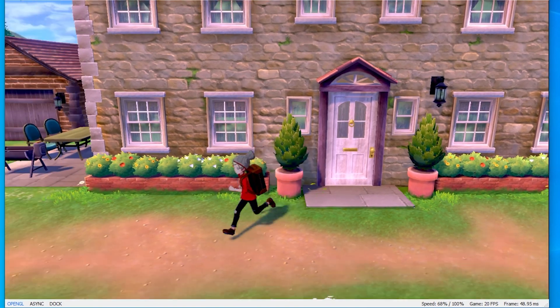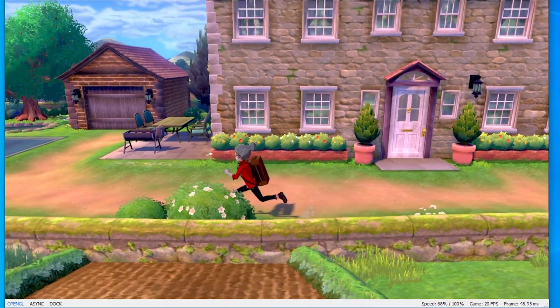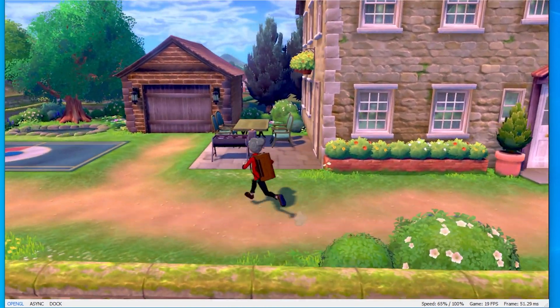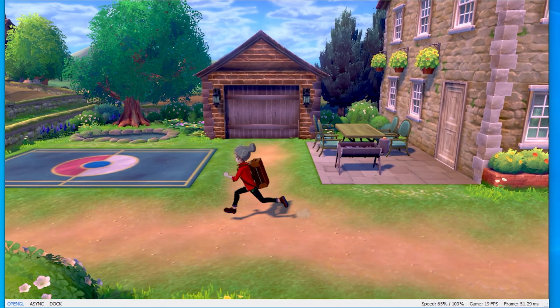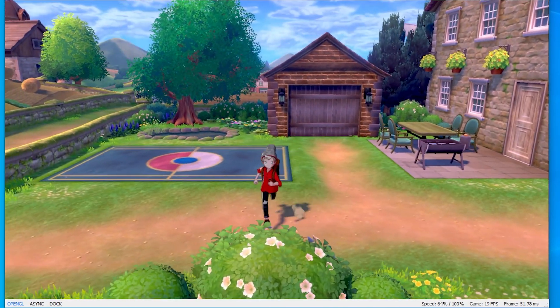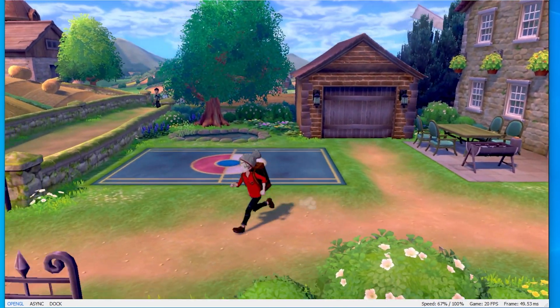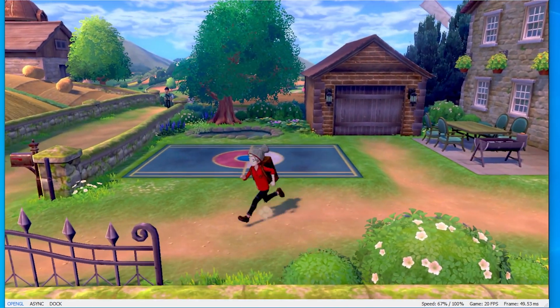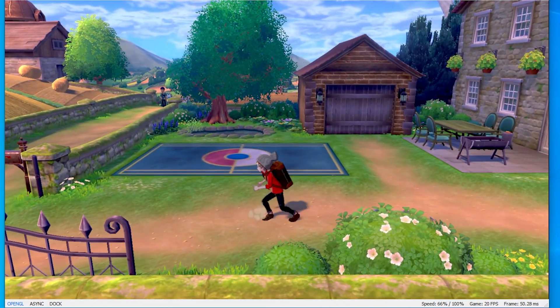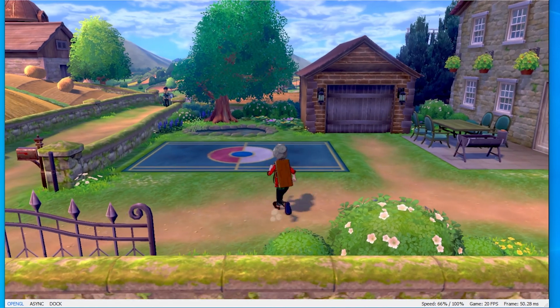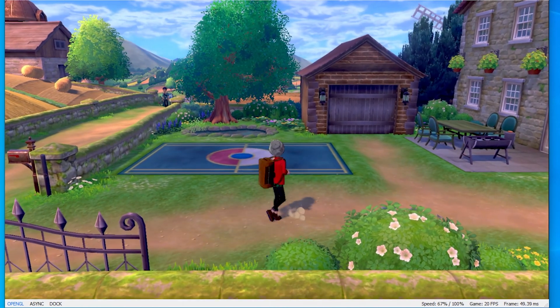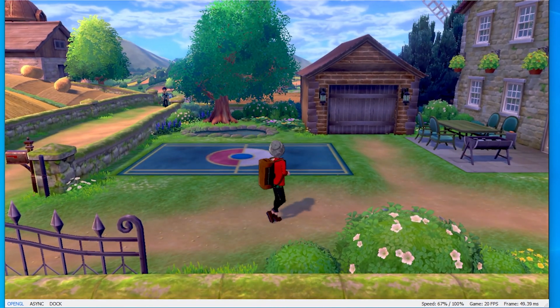Yuzu just dropped their Early Access 409 version, which has so many changes it is absolutely incredible. First of all the major one, the soft locks in Pokemon Sword and Shield have been fixed